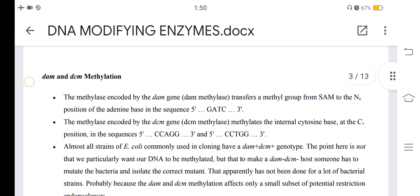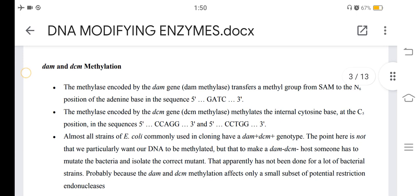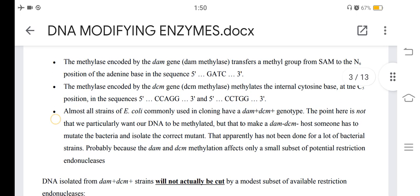Still other restriction endonucleases will cut both methylated and non-methylated DNA at their restriction sequences. Regarding Dam and Dcm methylation: the methylase encoded by the Dam gene, Dam methylase, transfers a methyl group from SAM to the N6 position of the adenine base in the sequence 5'-GATC-3'. The methylase encoded by the Dcm gene, Dcm methylase, methylates the internal cytosine base at the C5 position.